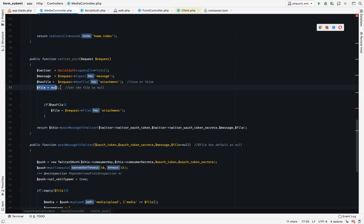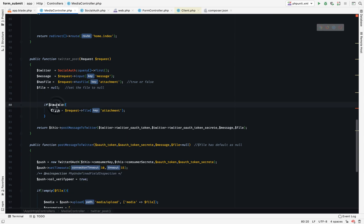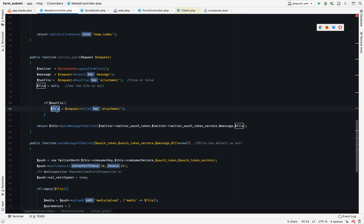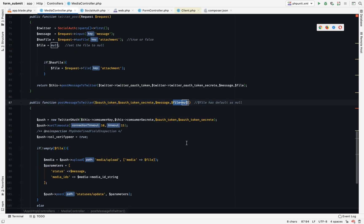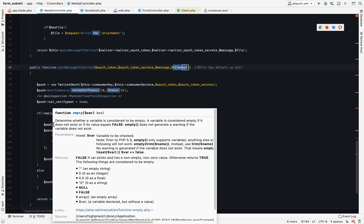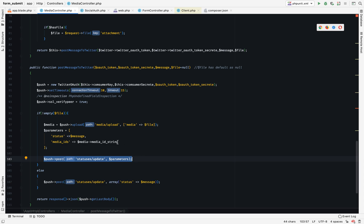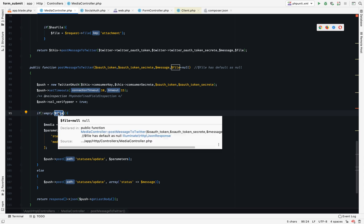And then pass the file to variable again. Let me just ensure everything is correct. New exception is true, so has file returns true and assigns. Let's see, assign to this function, also passes this function. And if not empty, if it's not empty then the post message to Twitter status of the parameters.